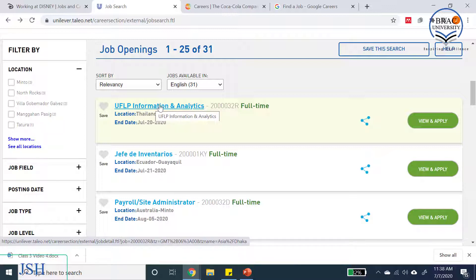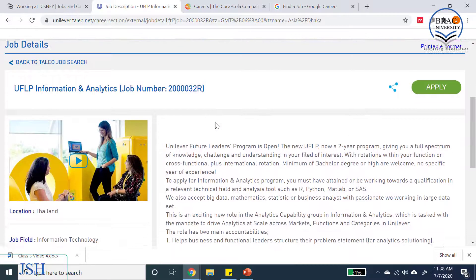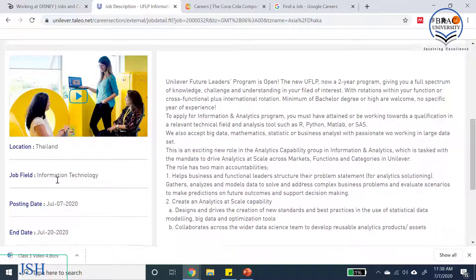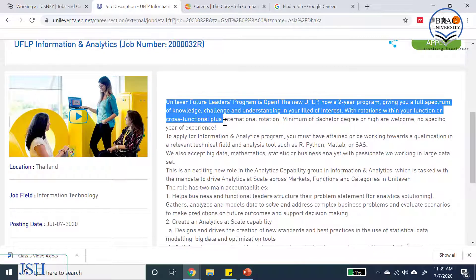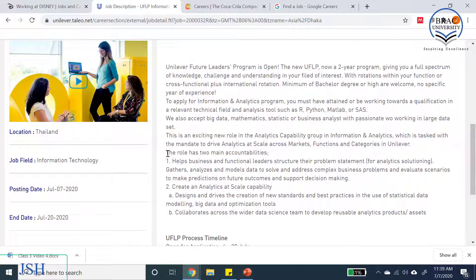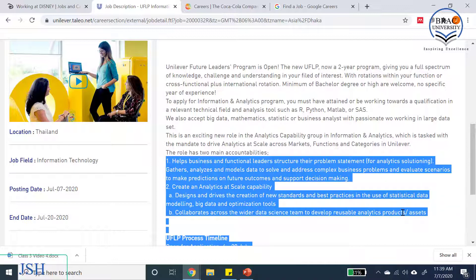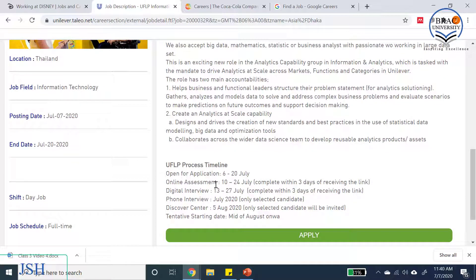The first listing is the UFLP — Unilever Future Leaders Program. On the left-hand side there is a video more applicable to this job, and below that we have location, job field, posting date, and end date — the deadline to apply. On the right-hand side there is a brief description of the program. Further down, the role has two main accountabilities or responsibilities, matching what we learned in the last video.